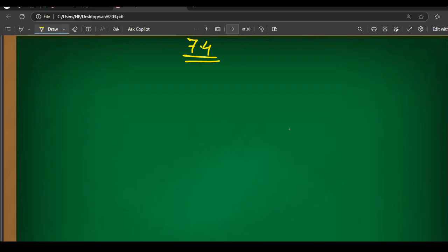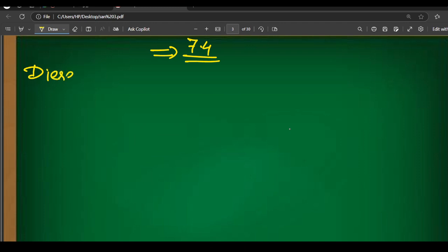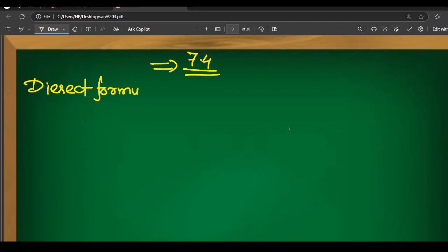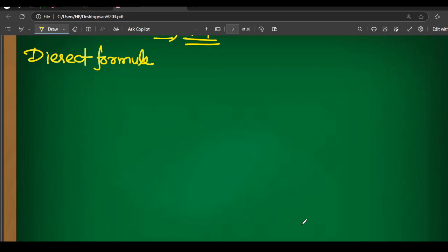So today we are going to do Exercise 7.4. In Exercise 7.4, a new format is being introduced, for which we need to memorize some direct formulas. These direct formulas do have proofs, but you do not need to go into the proofs. You need to memorize these formulas directly, as they are.